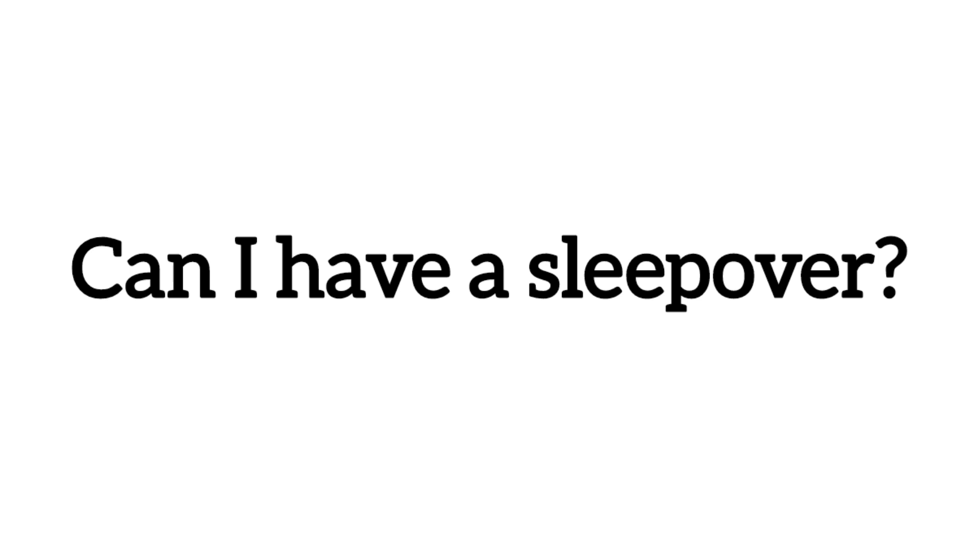Can I have a sleepover? I'm feeling happy.